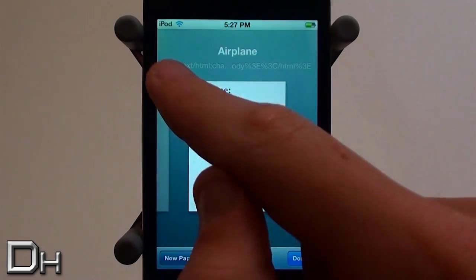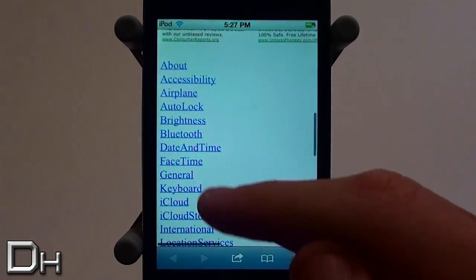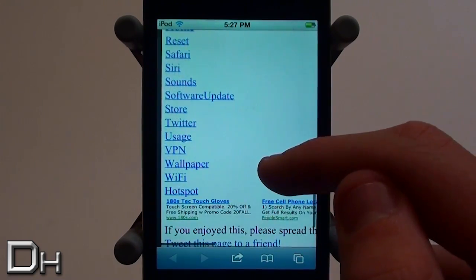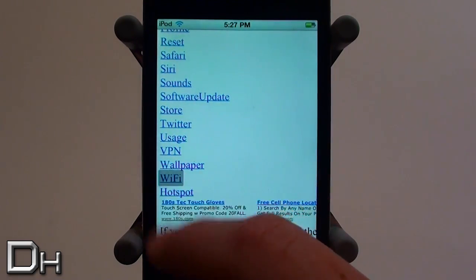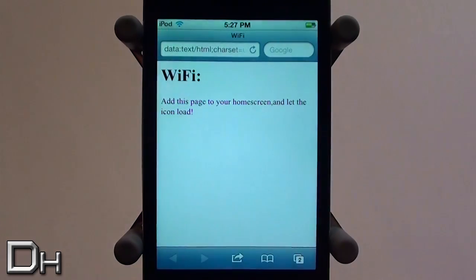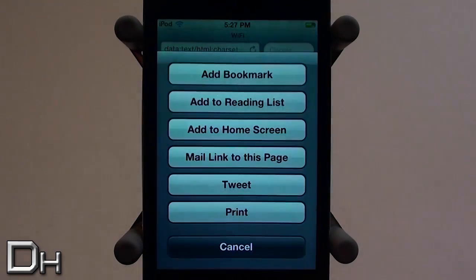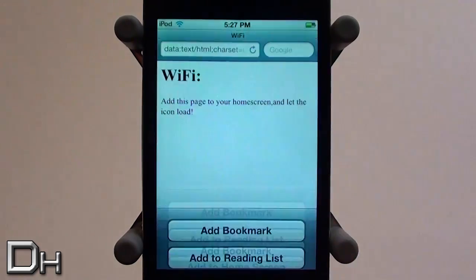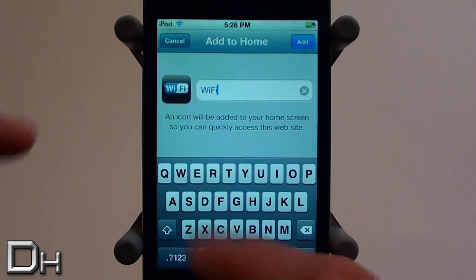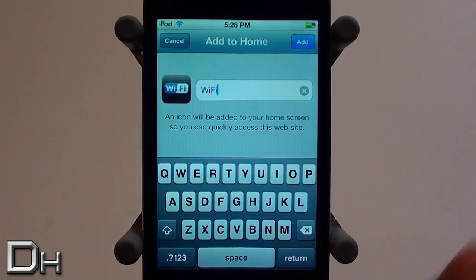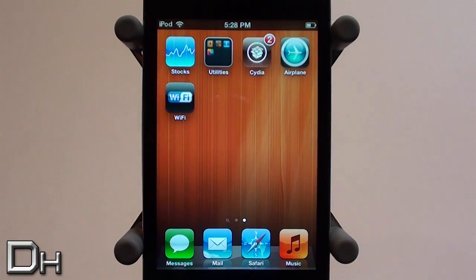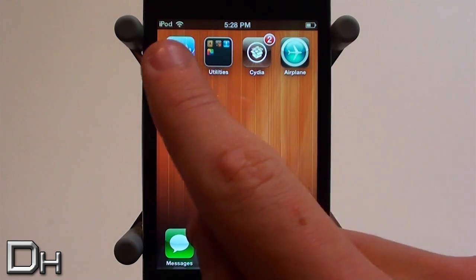I'm going to add one more toggle to show how a different one works. I'll go back to the original page, scroll down, and select the Wi-Fi link. Once again it's the same process: press cancel, add to home screen, and wait for the icon to load — it may take a little longer on different ones. Once loaded, simply press add.